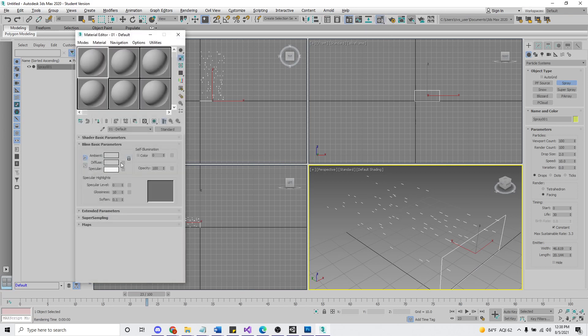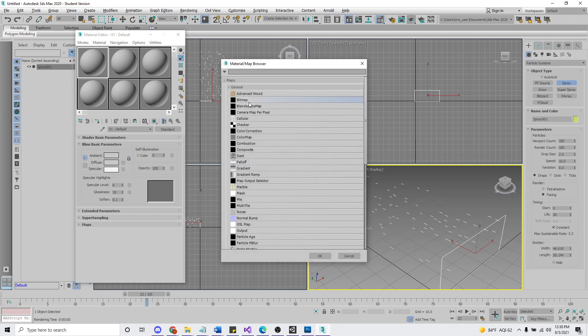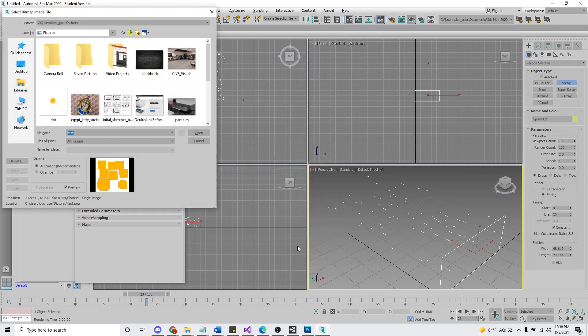Next to diffuse, click this little box. Click bitmap. Okay, now we can browse for dot.